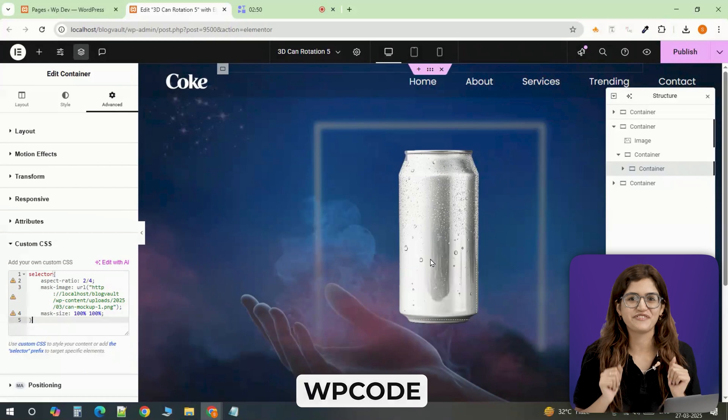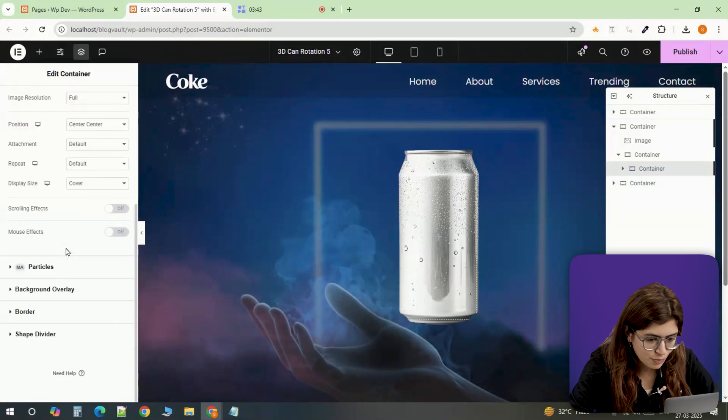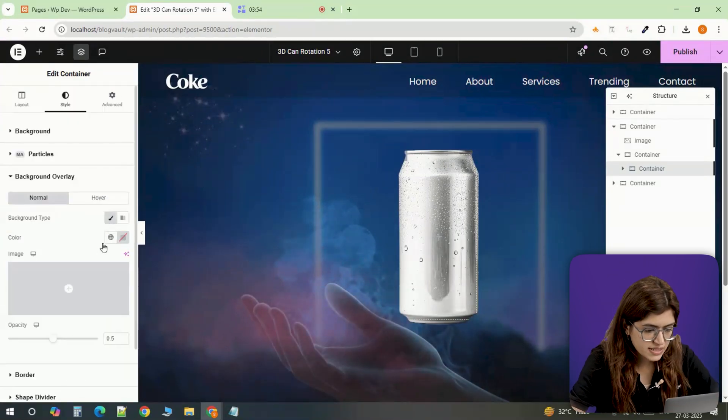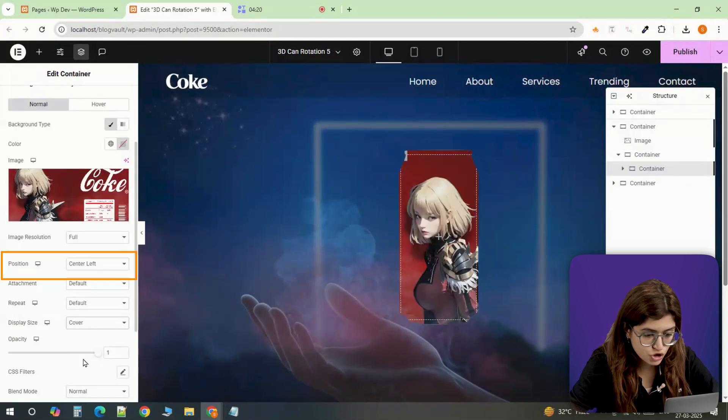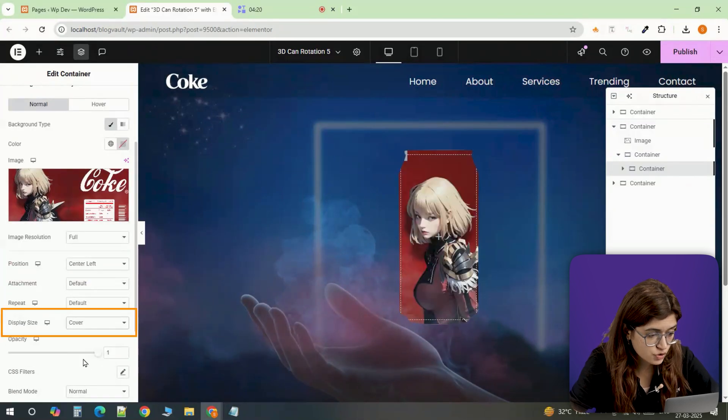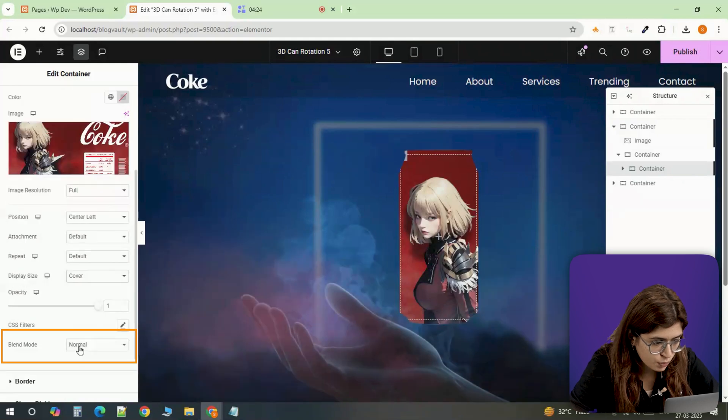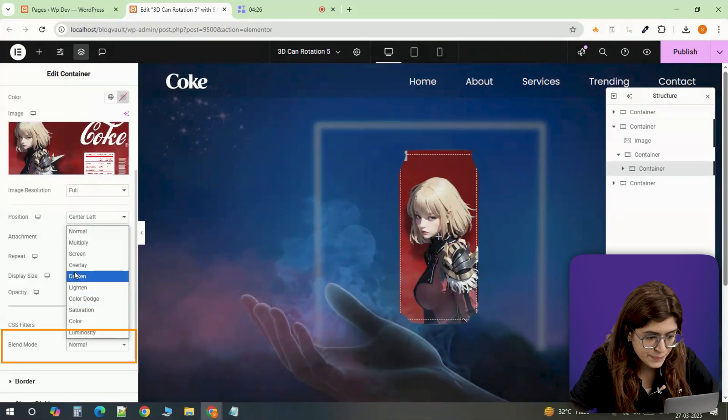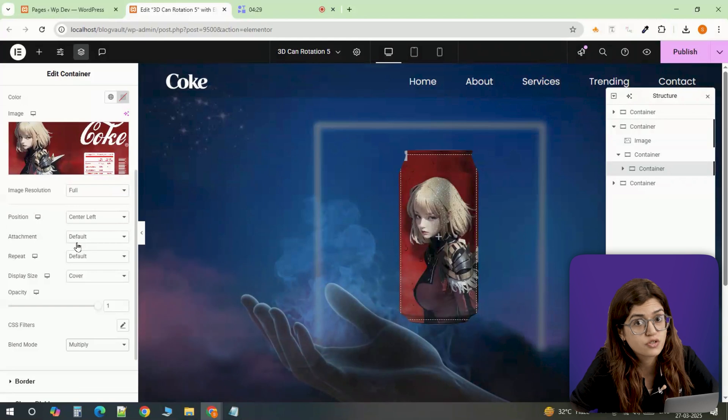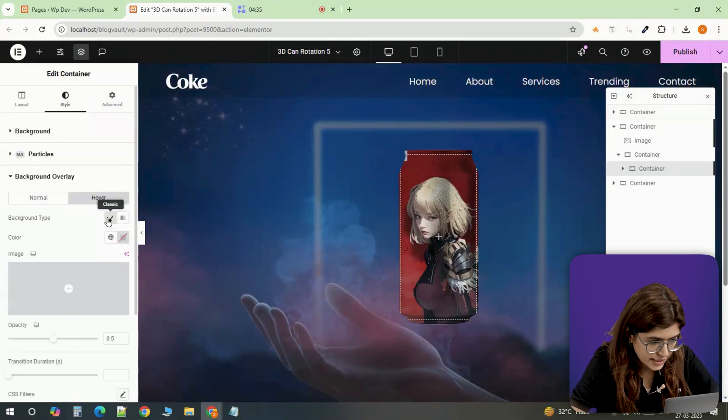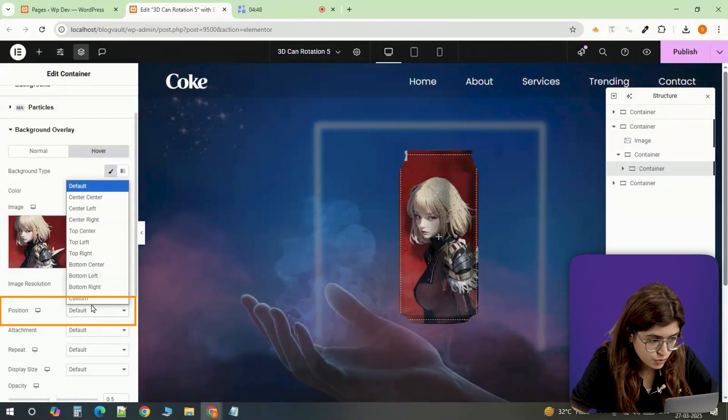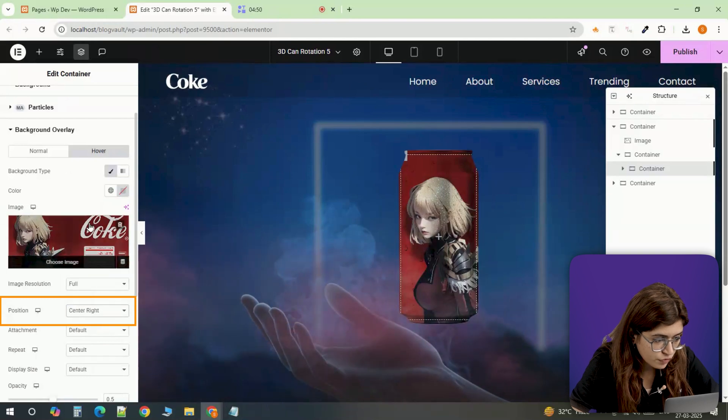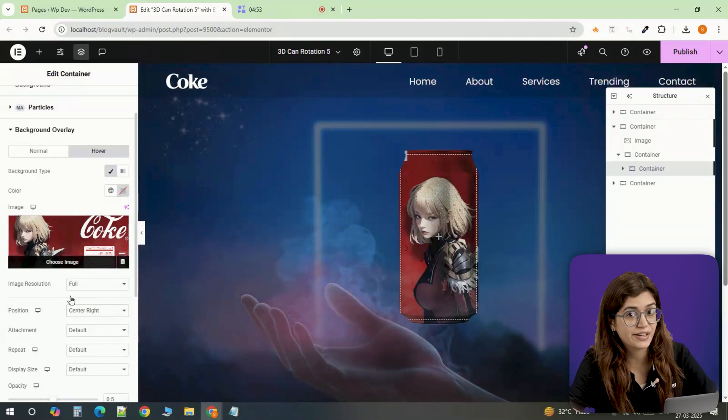Now let's add the hover effect. Jumping back into the style tab, I'll go to the background overlay. In the normal state, I'm selecting the same image, setting the position to center left, the size to cover, and adjusting the opacity to 1 with the blend mode set to multiply. This gives a smooth transition when the effect is triggered. For the hover state, I'm selecting the same image again, but setting the position to center right. So when you hover over it, the background shifts slightly, creating that interactive effect.